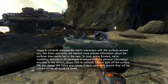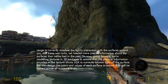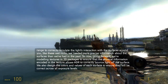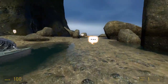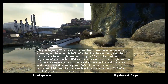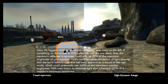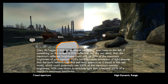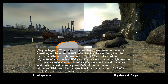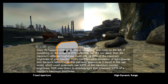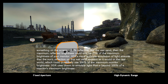We also designed the colors and values of each surface to ensure they will be correct across all exposure levels. With conventional rendering seen here on the left, if something on the screen is 20 percent reflective like the wet sand, then the maximum reflected brightness could only be 20 percent of the maximum brightness of your monitor. HDR's more accurate simulation of light ensures that the sun's reflection on this wet sand appears as it would in the real world, which could potentially use 100 percent of the maximum monitor brightness.